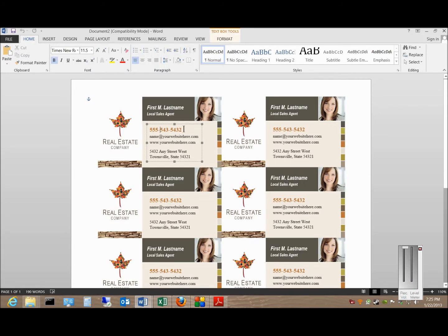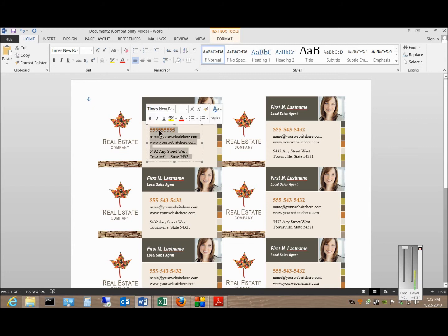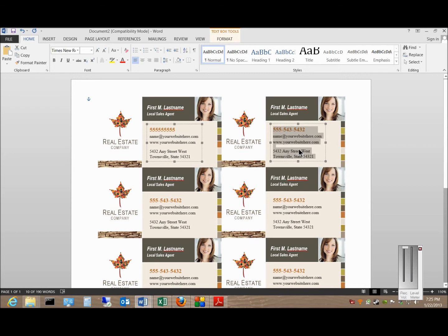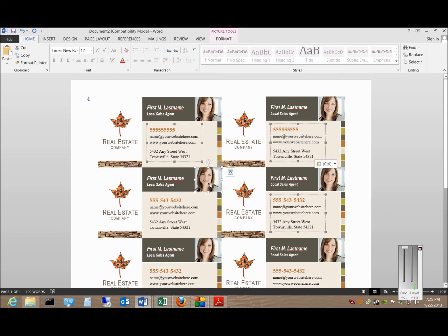From here we can go in and change the information that we want. When you customize the one you want, you can go ahead and copy and paste it into the other cards, so you don't have to keep retyping it over and over. You can also replace the picture that's there with your own picture and any other information as well.